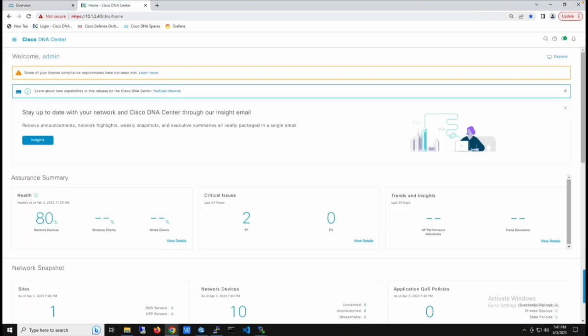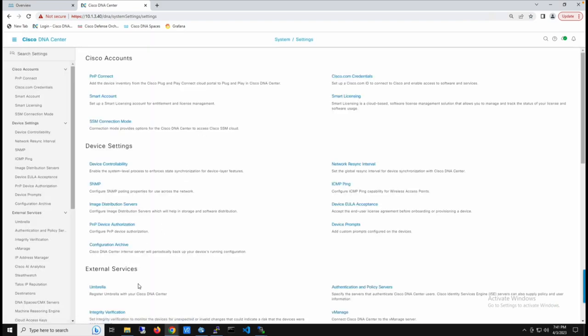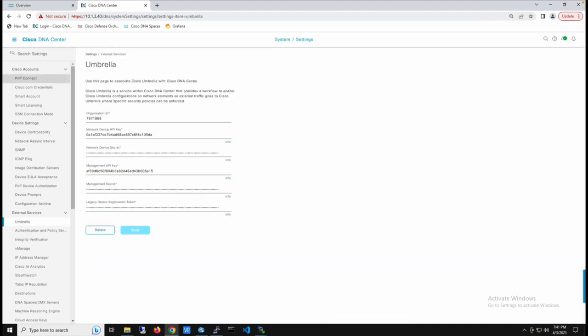Now we're going to our DNAC dashboard to sync our DNAC account to our Umbrella account. To do that, we select the menu, then System, then Settings, and then under External Services we select Umbrella. This allows us to input the keys we get from the Umbrella dashboard to sync Umbrella to the DNAC account.